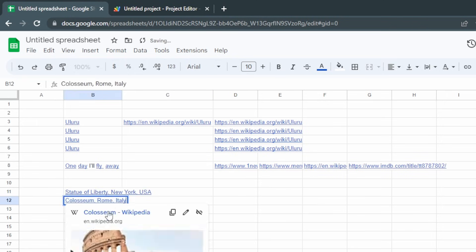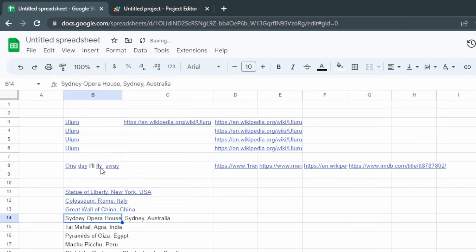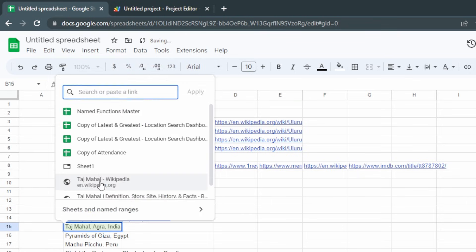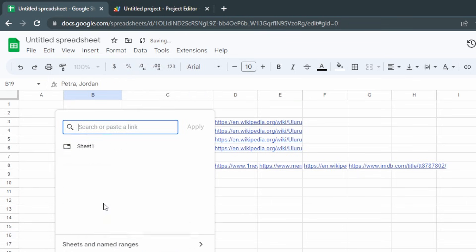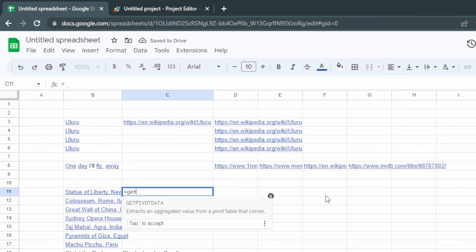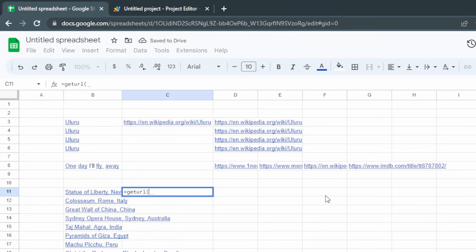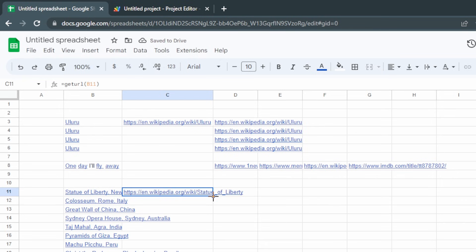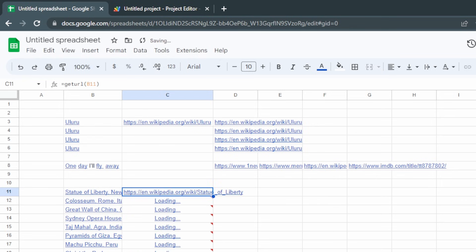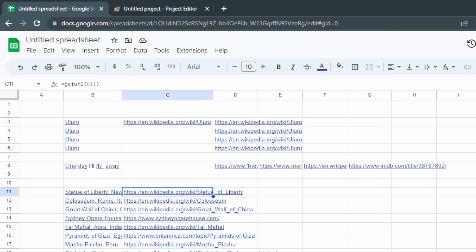Now paste in a bunch of new places, type equals getURL, select B11 — there's our link — and we can double-click to copy the formula all the way down the column. And we're good to go. See you next time!